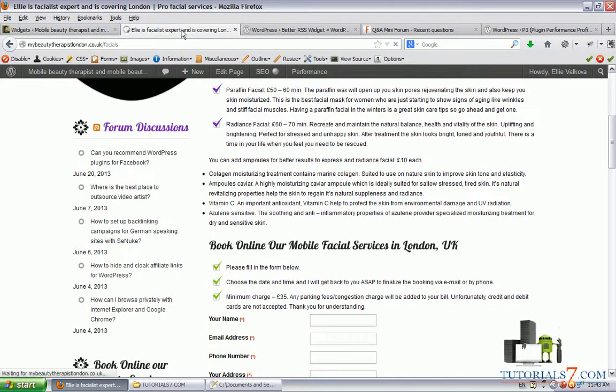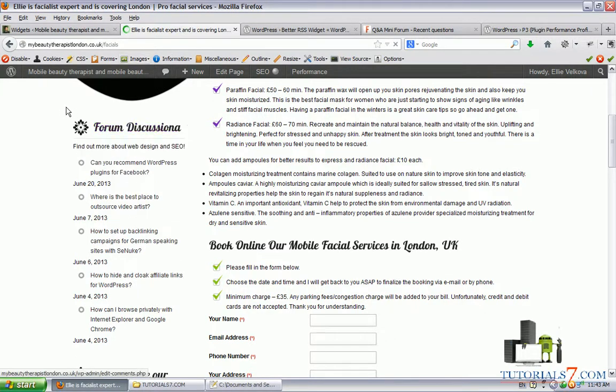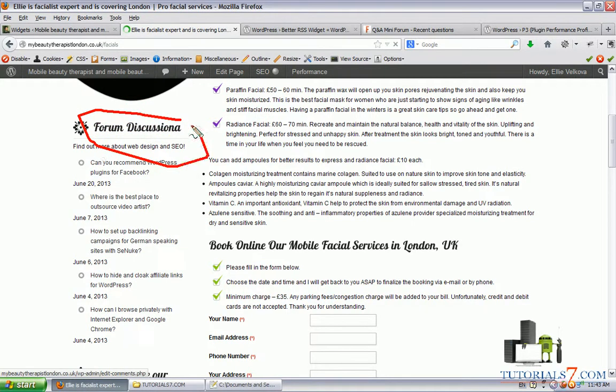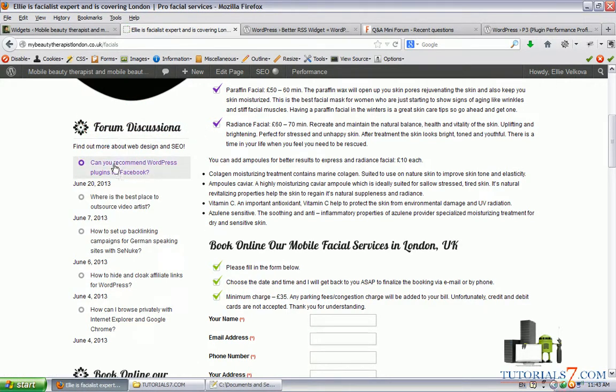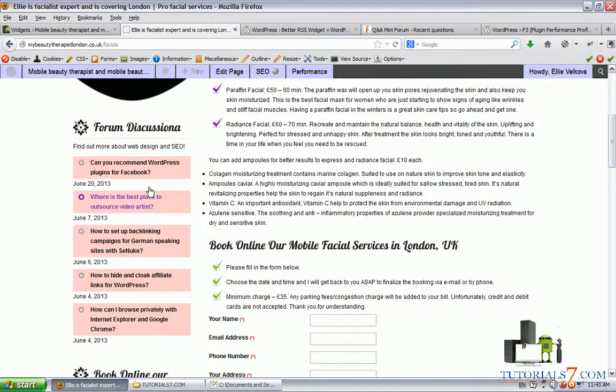We will refresh this page. Now we don't have a link to the RSS feed itself.